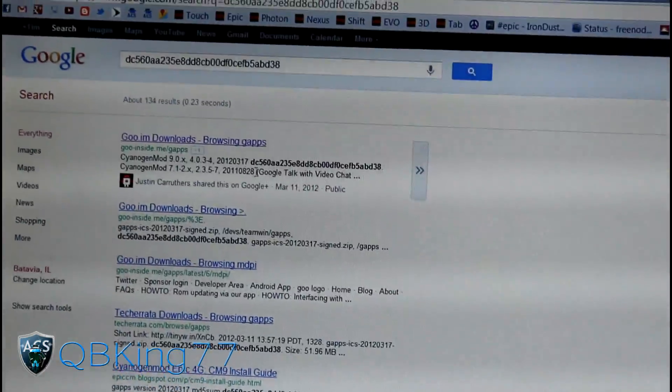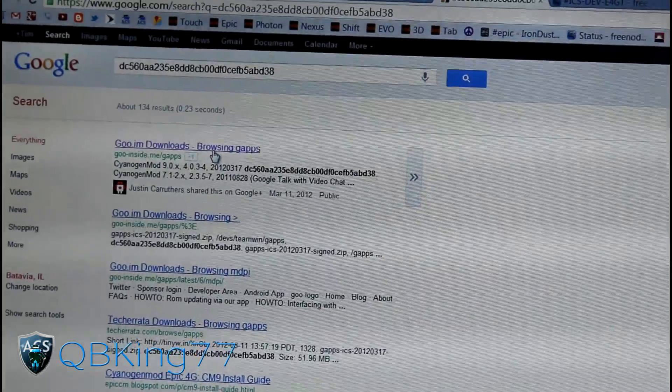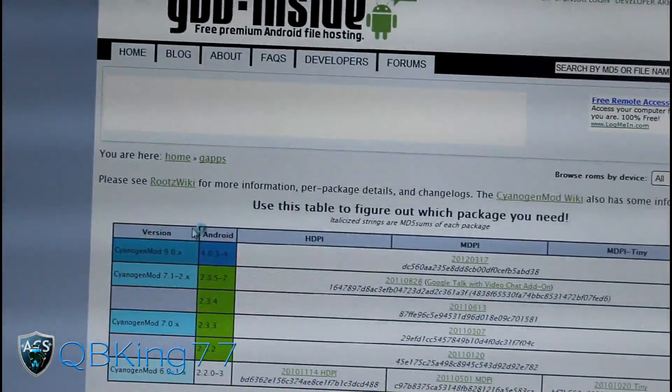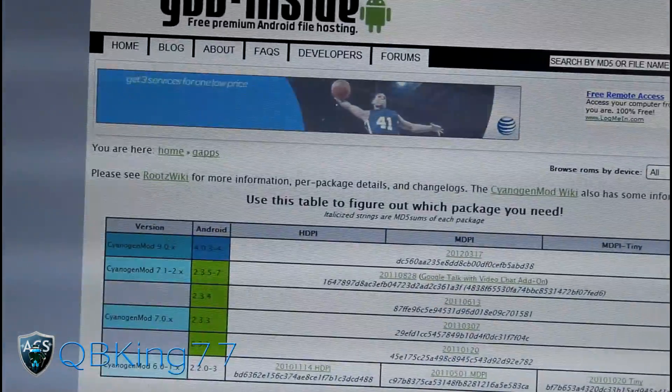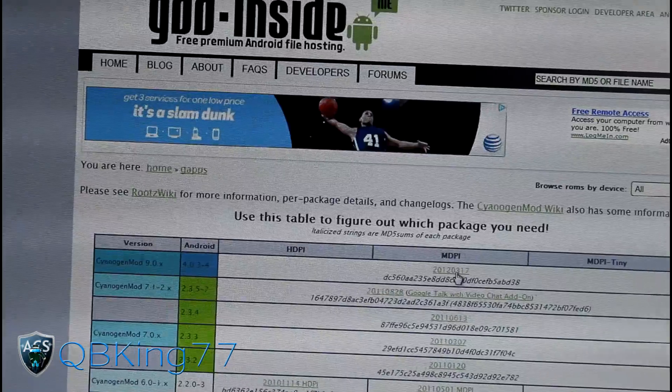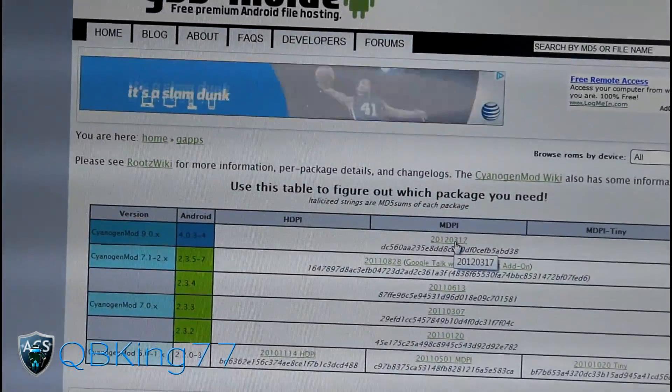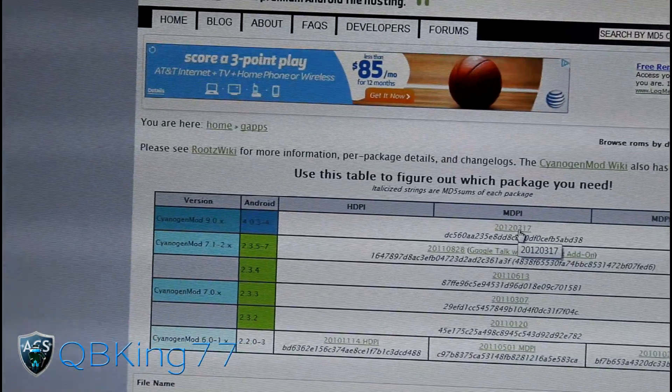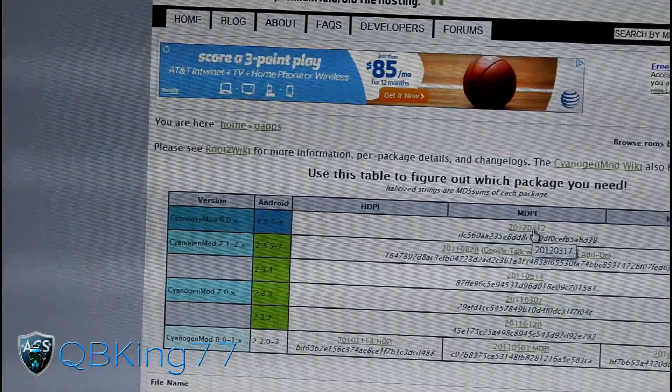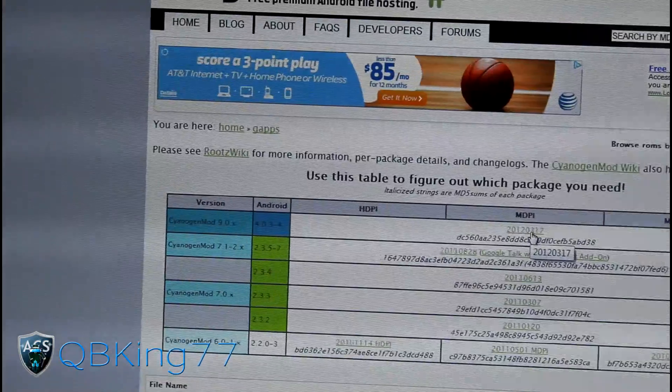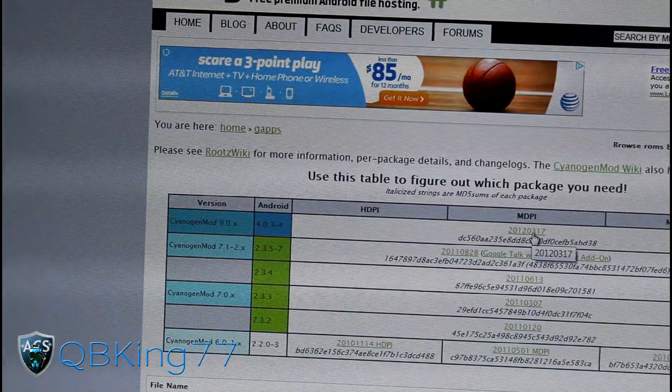Once you're done with the ROM download, you're gonna need to download the G apps. Click on this link, it should take you to Google, then click on the first link. Right here you should see CyanogenMod 9. Click on this link and it will download the G apps for you, the latest G apps.